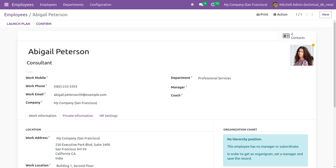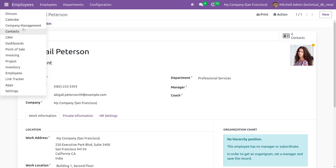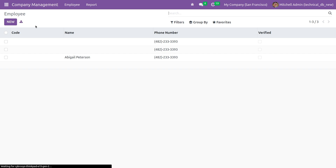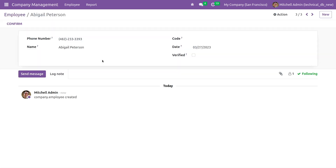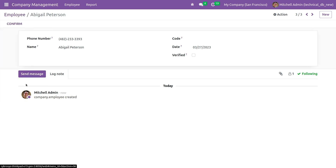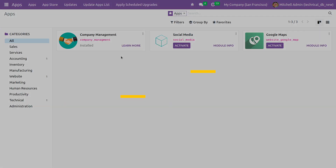If you go to the module 'company.employee', you can see a record being created with the information provided in the Confirm button's function. This is how you solve create and update errors in Odoo 16. That's all for today — thank you.